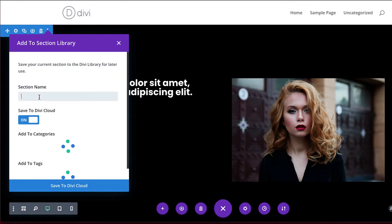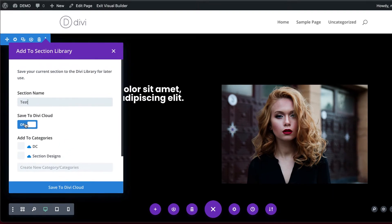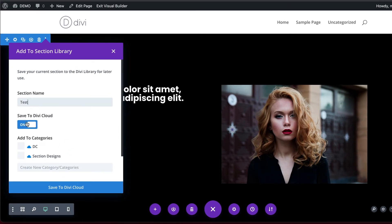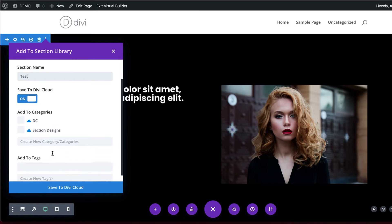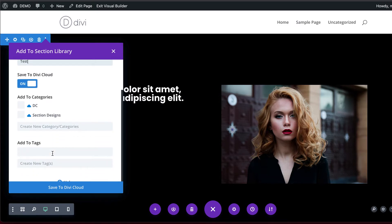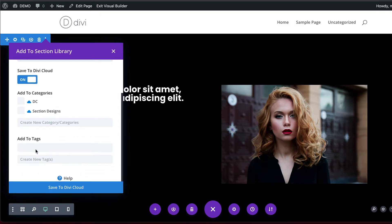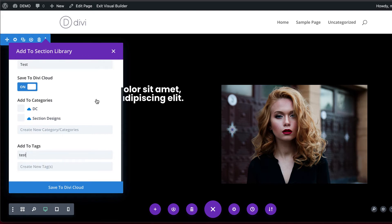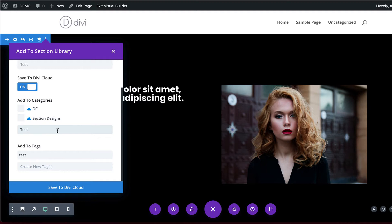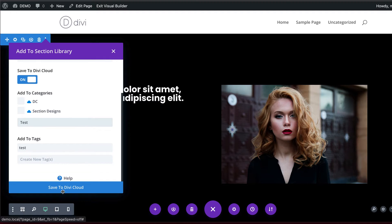I'm going to give this section a name, so let's just call this Test. Now I can see here it says Save to Divi Cloud. I can also create some categories here if I wanted to, and I can also add some tags. Let's call this Tag Test. Since this is a section, I can save it here to Section Designs or create a new category. Let's create another one called Test and then Save to Cloud.